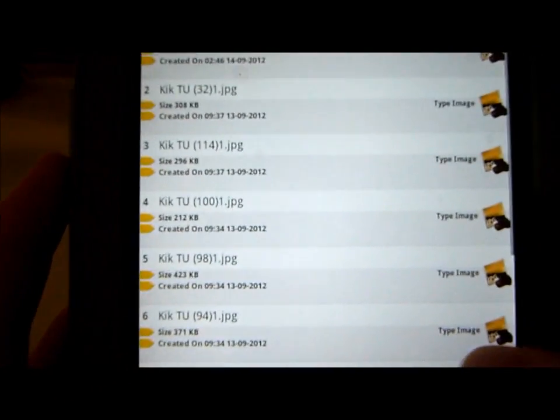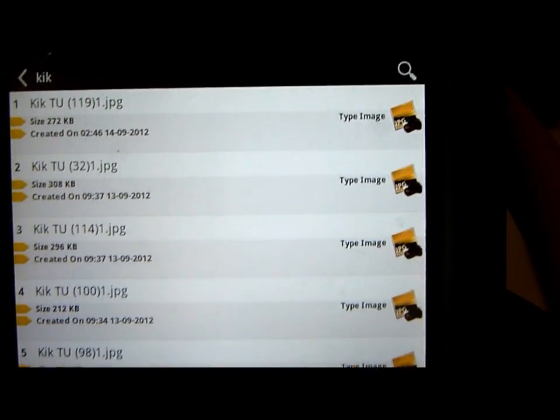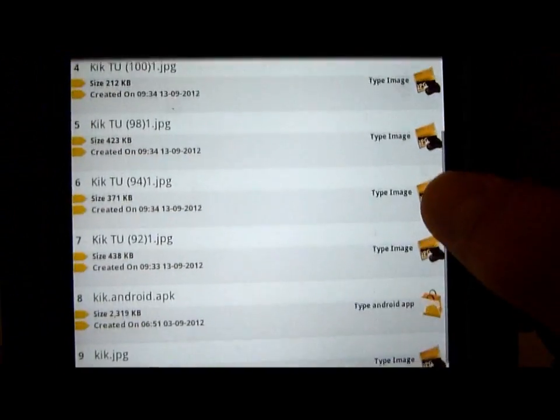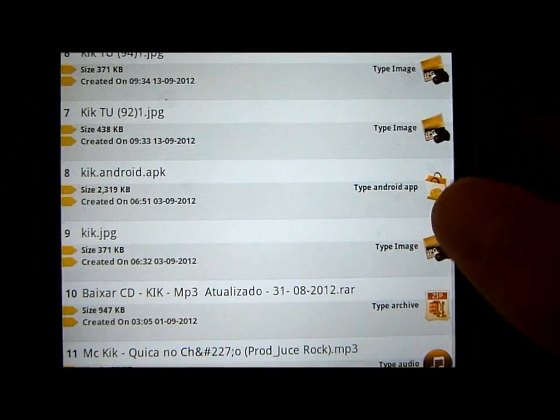Now as we can see we have a lot of, on the side we have, it says Type Image, we're going to look for the Type Android app.